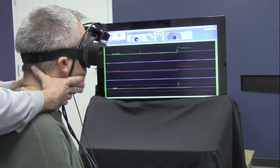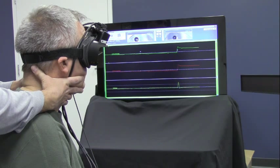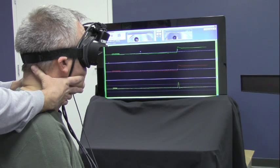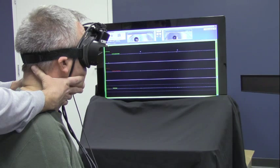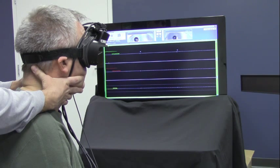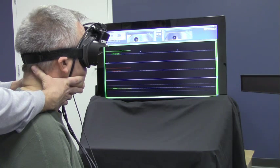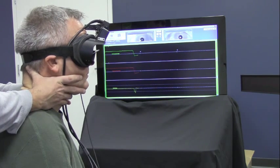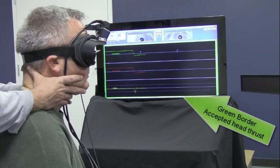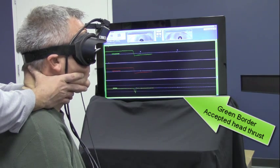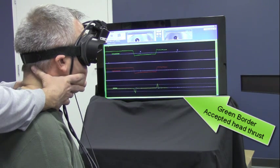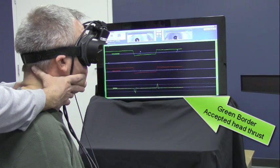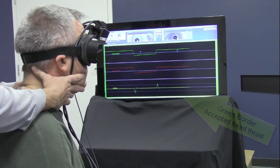There is audible and visual feedback from the computer. If the thrust is within acceptable velocity range, the background of the test screen will turn green, and you'll hear a ding sound from the computer.